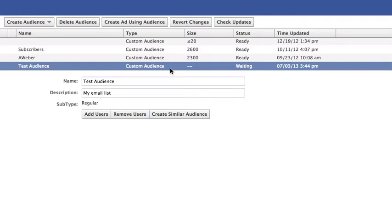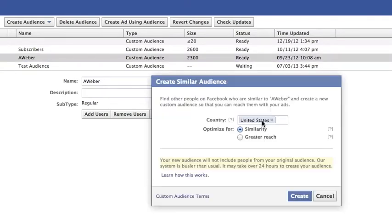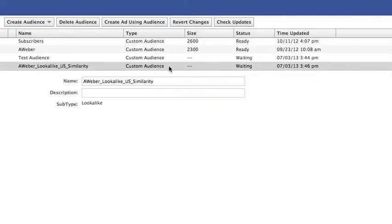Click on your audience once it's created, then click Create Similar Audience. You can only pick one country at a time — I'm going to do United States. You can do it either by similarity, which is the top 1% of users similar to those on your email list, or greater reach, which is the top 5%. I'm just going to do similarity. That's generated, and once again, it's going to take up to an hour to populate.